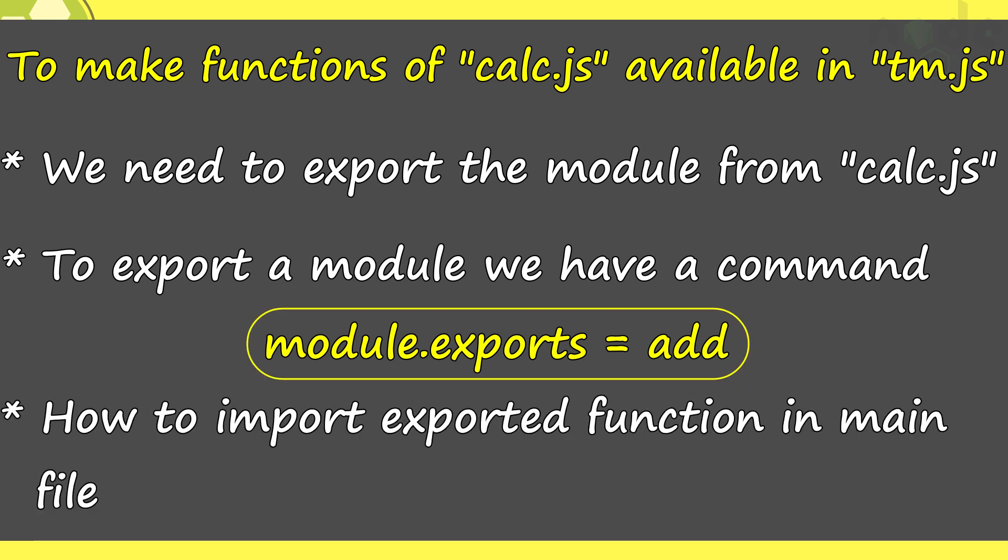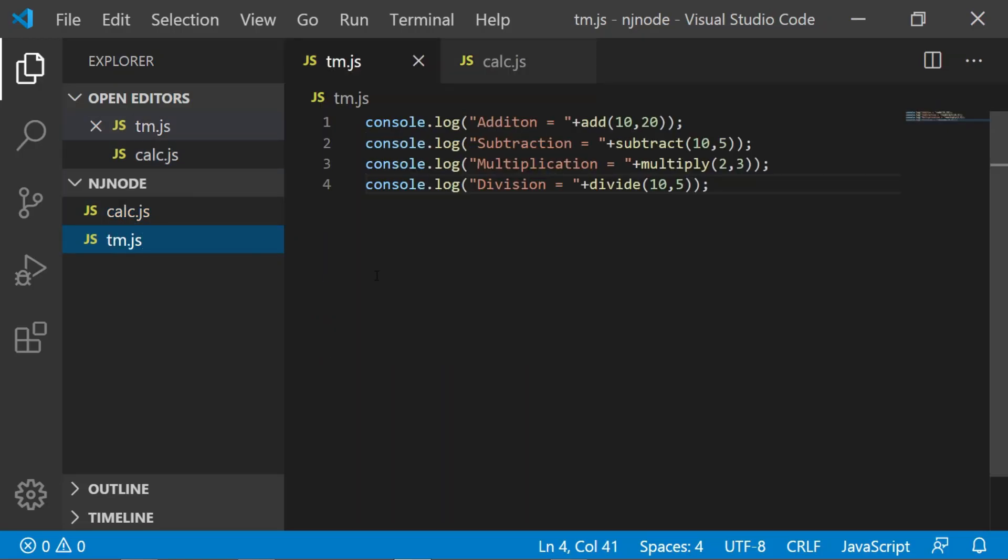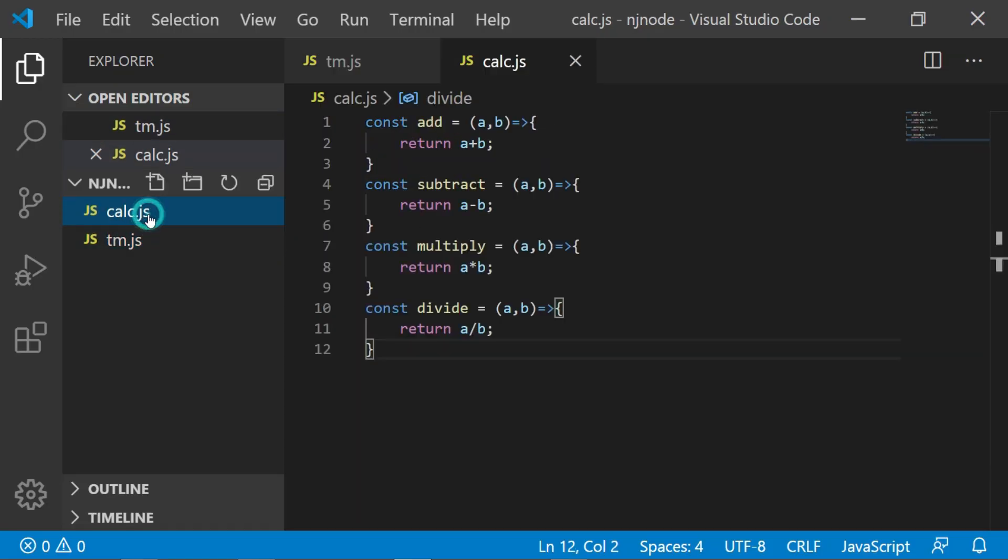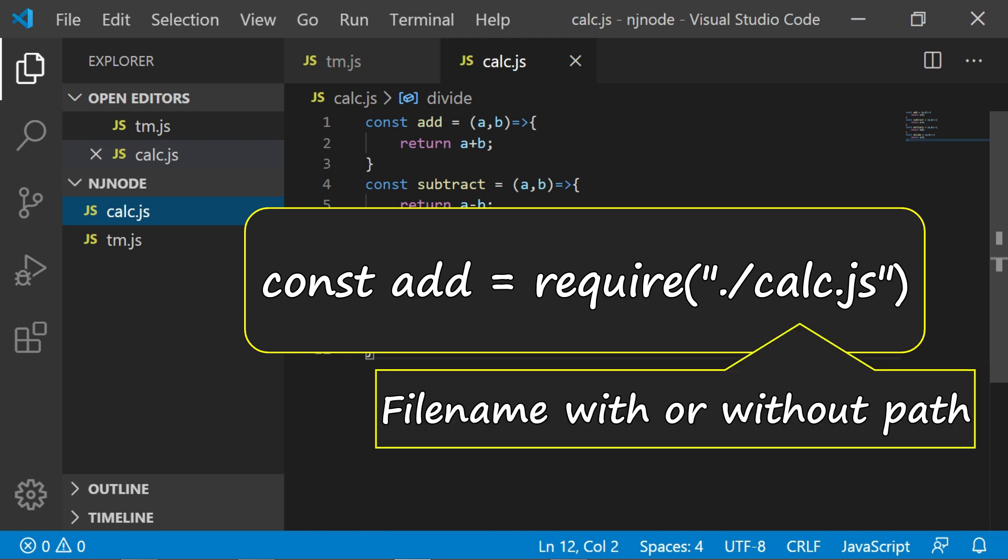the second point is how will you import it in your main file. In our case in tm.js when we want to use this calc.js, what will I do? I will use a statement called require and inside that I will give the file name with or without the path. So let's try this code and see what happens.